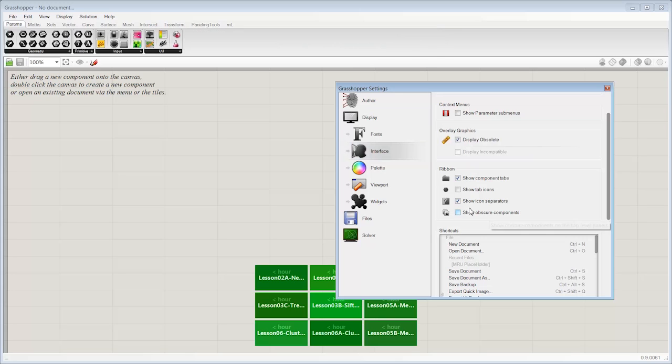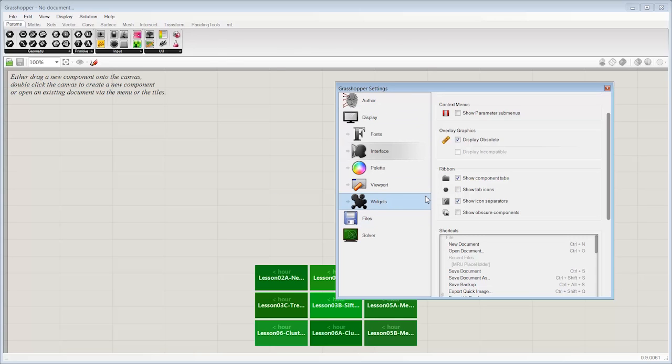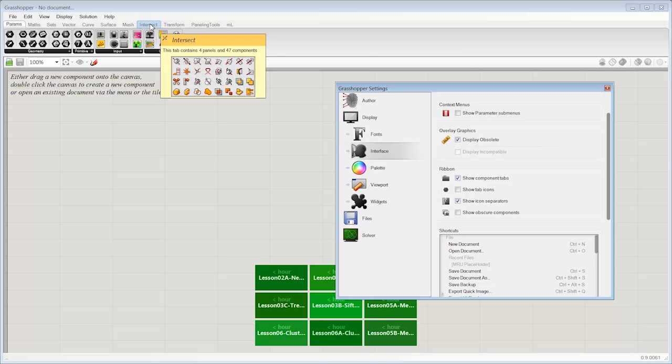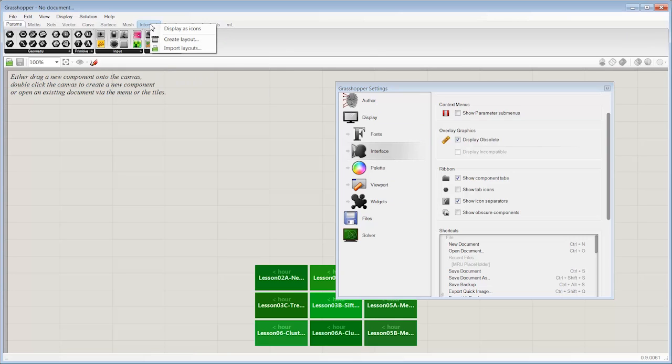As I was saying before, the interface options have become pretty robust at this point. A lot of what you can do here within this one preferences window can also be done elsewhere. For instance, if I were to right-click on the ribbons up here, I can say display icons.